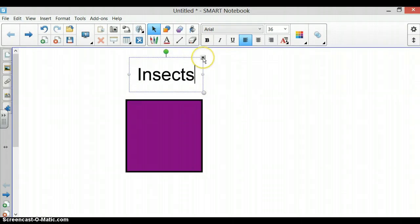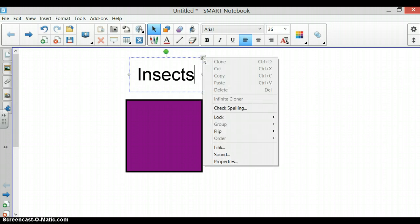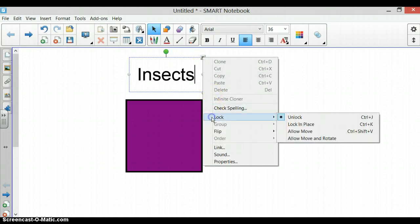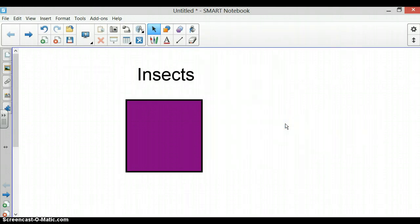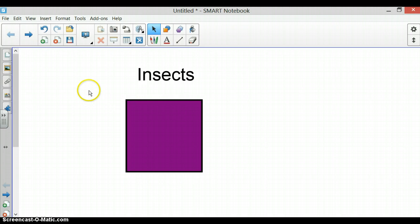You just click on it. If you do not want an object to move, you have the option to lock it in place. So it will stay and the students will not be able to move your words around. I have a title and I have an object.